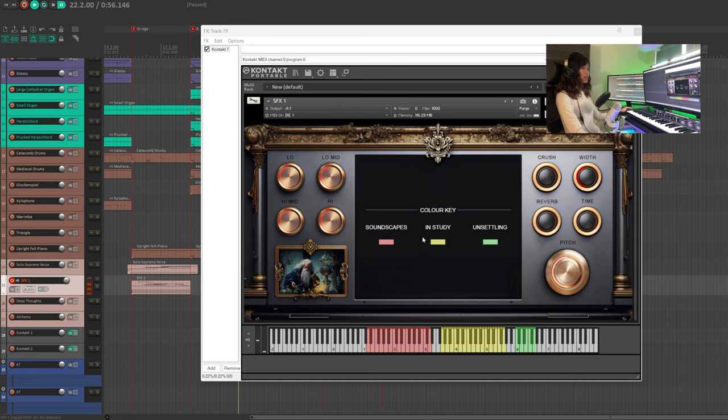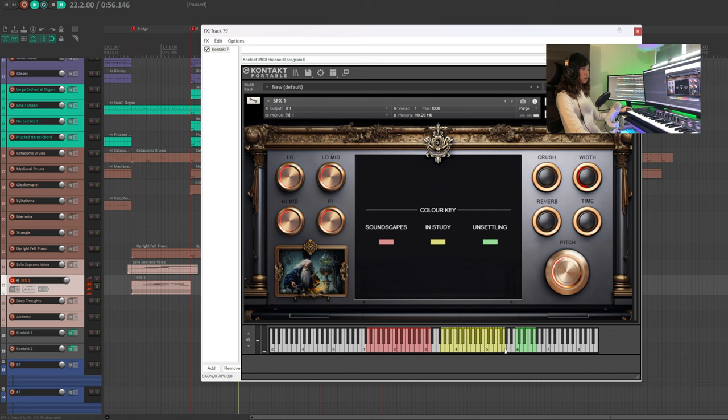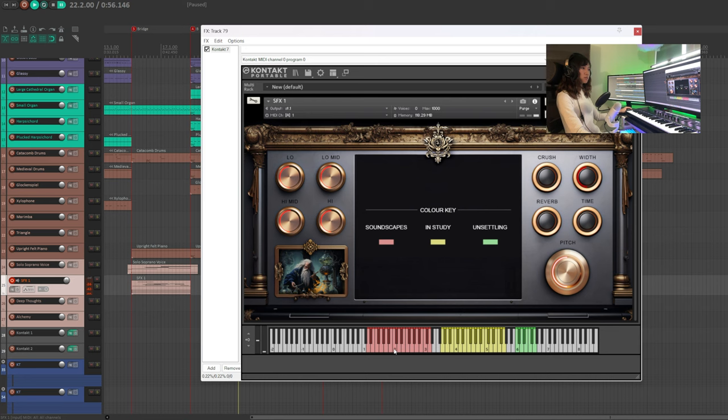Now, let's add some special effects using SFX1. This versatile instrument offers various atmospheric enhancements. This one just sounds like someone's toilet, but it's okay. Dr. Strange might be doing some alchemy in his magical toilet.